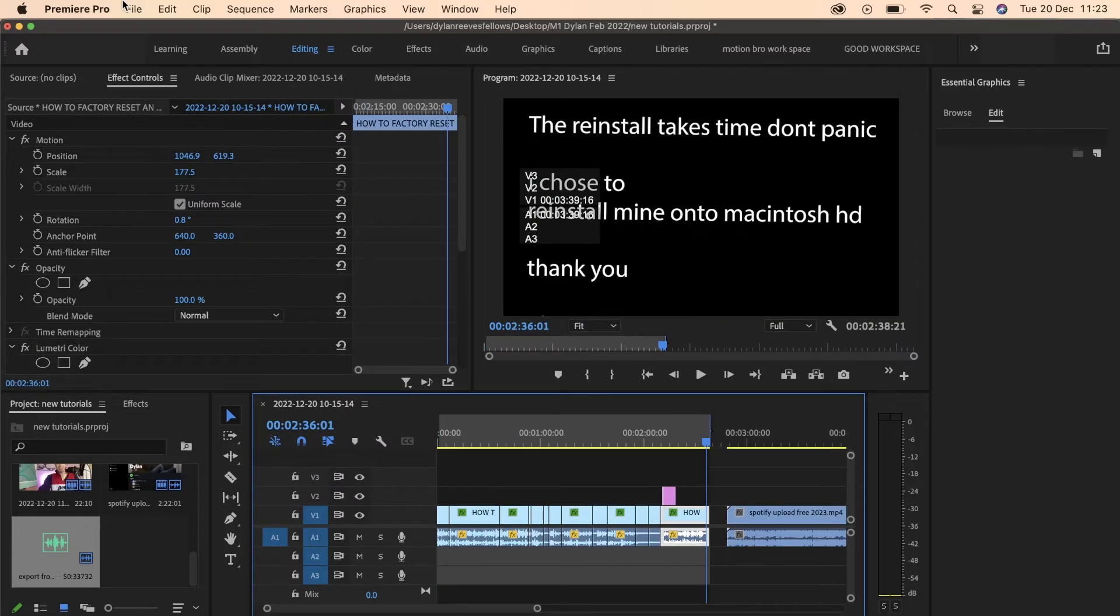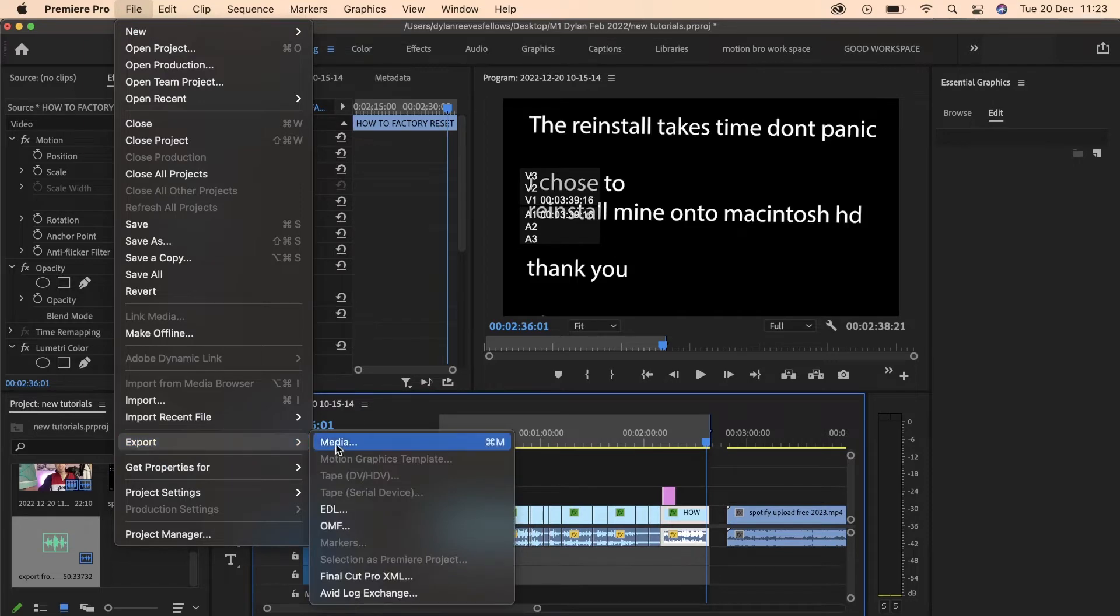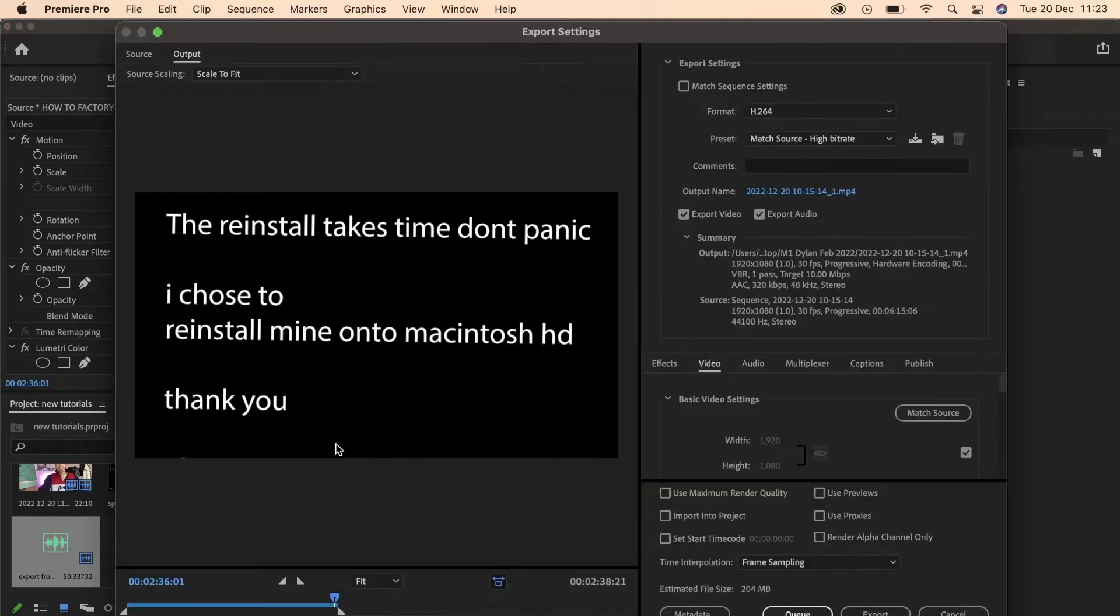I'm going to select File, then Export, then Media, which brings up this menu right here.